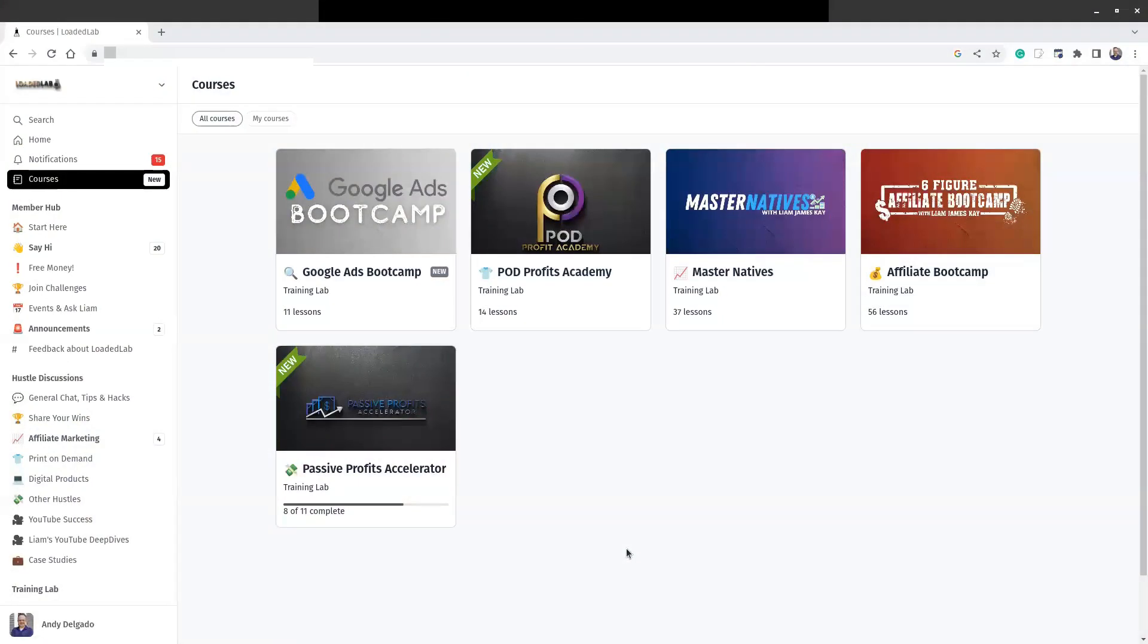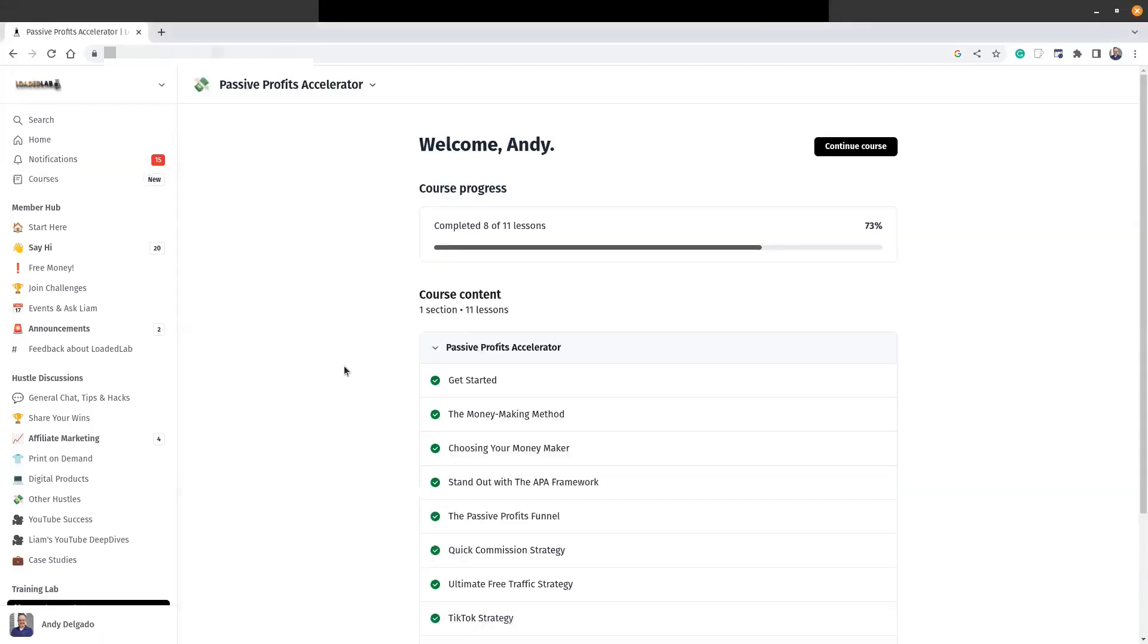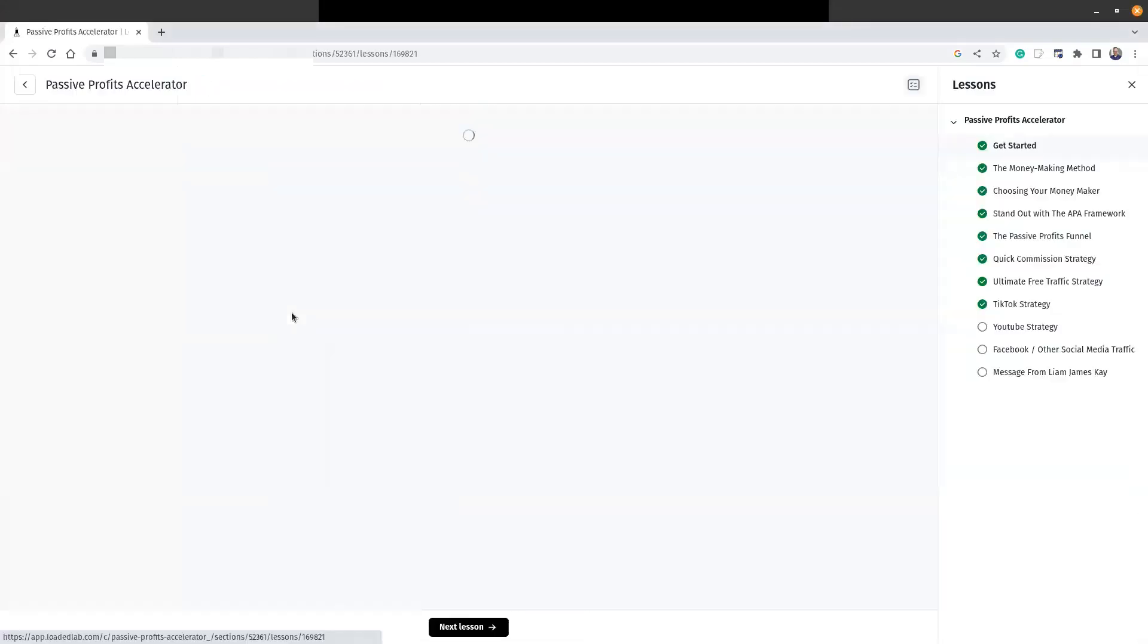Okay, so this is part of Loaded Lab, and the course is called Passive Profits Accelerator. You see that I'm 8 out of 11 complete, and I'm just blown away by it.